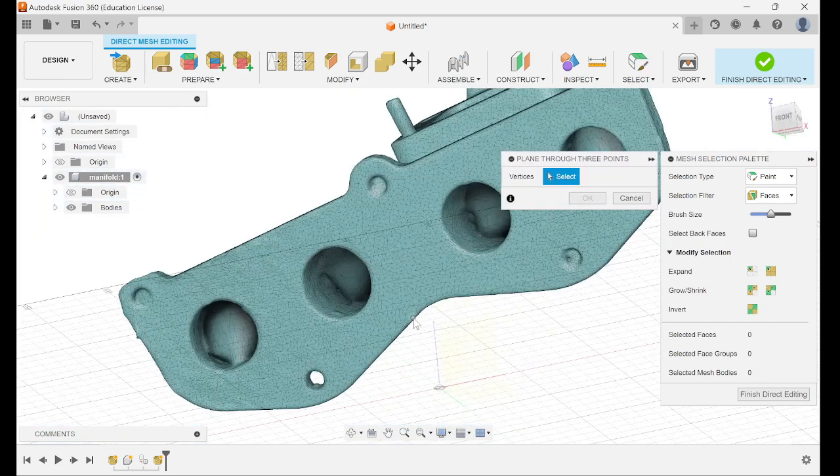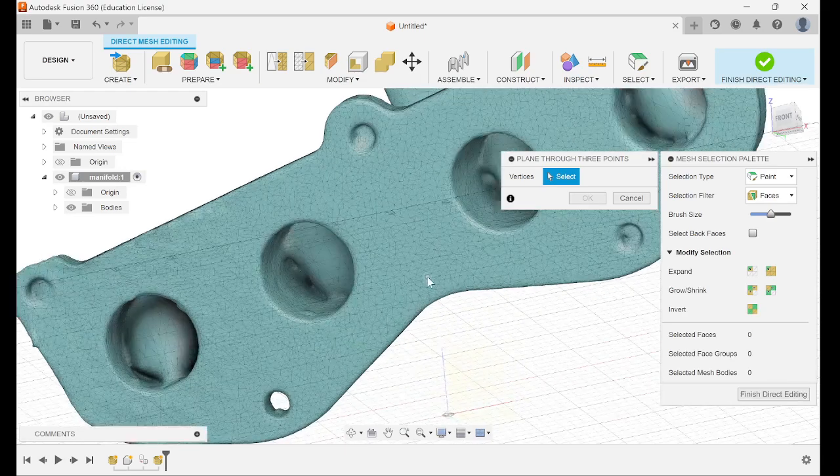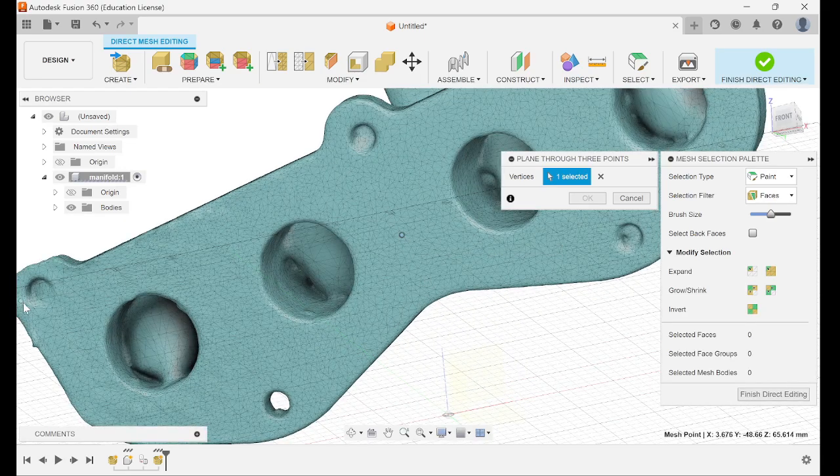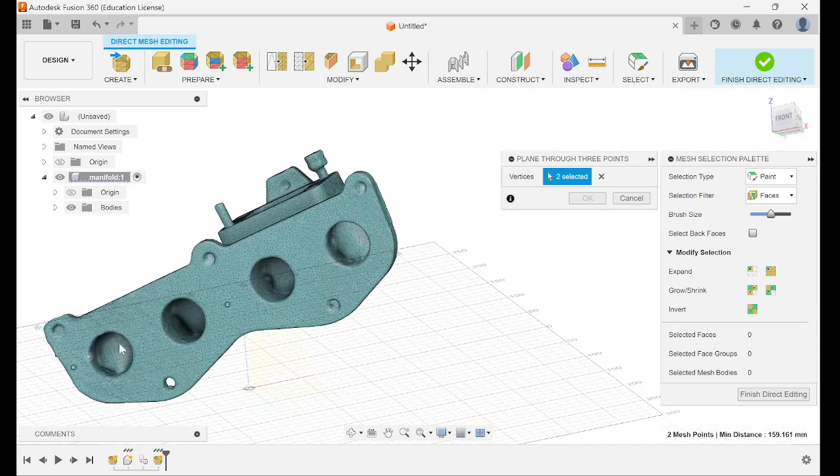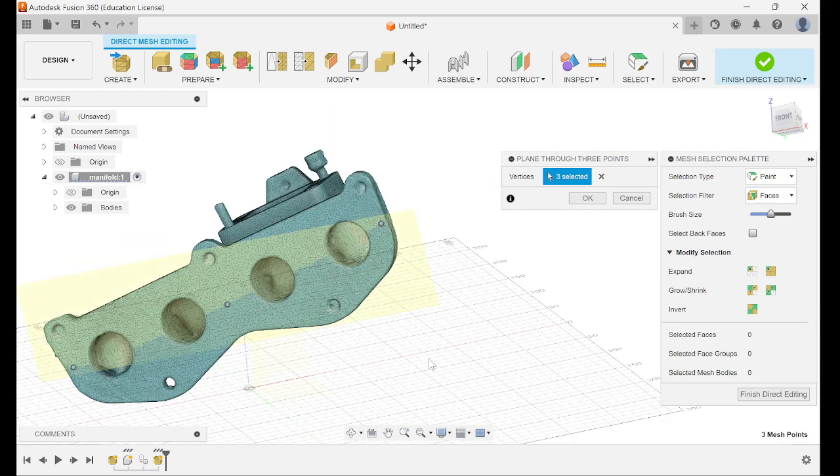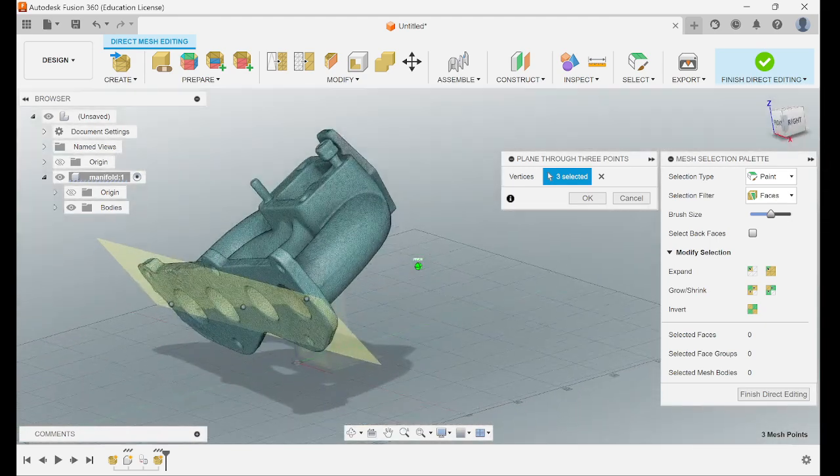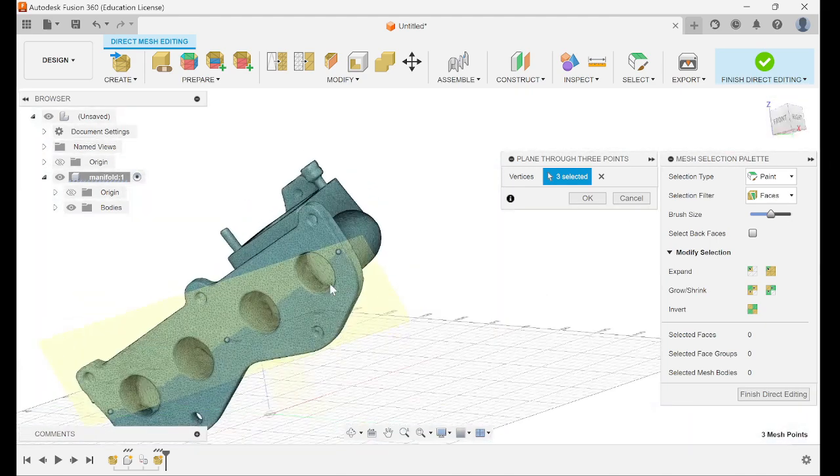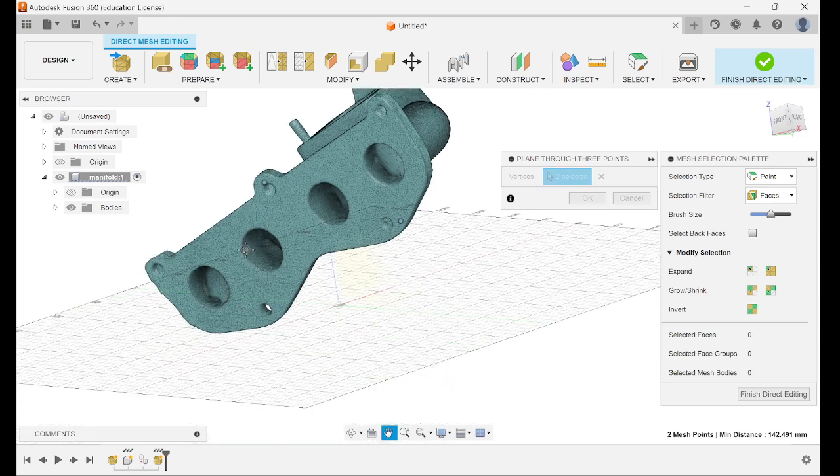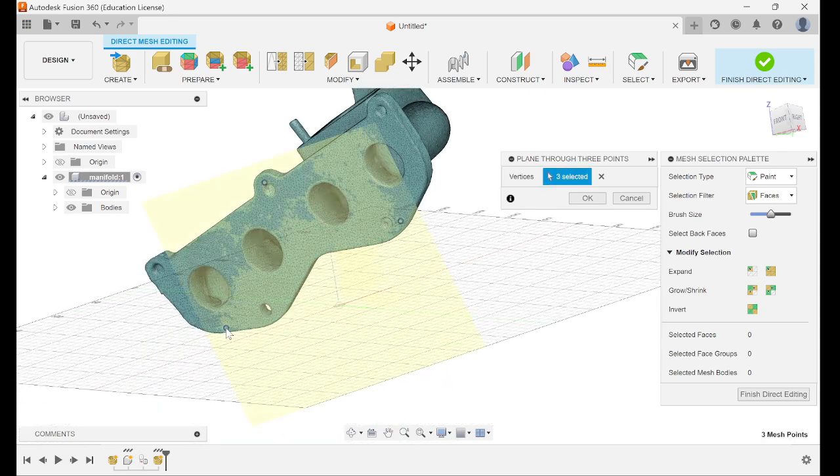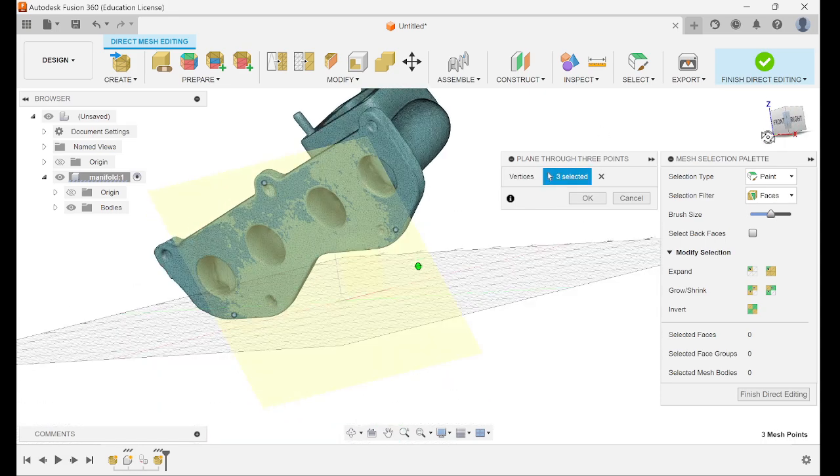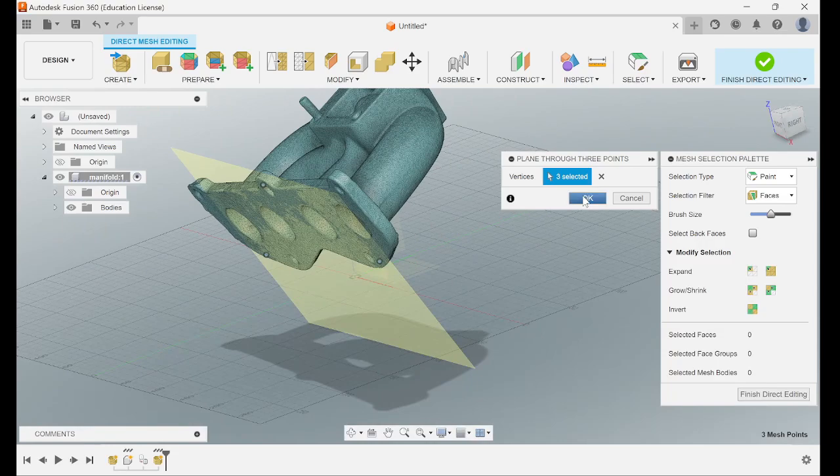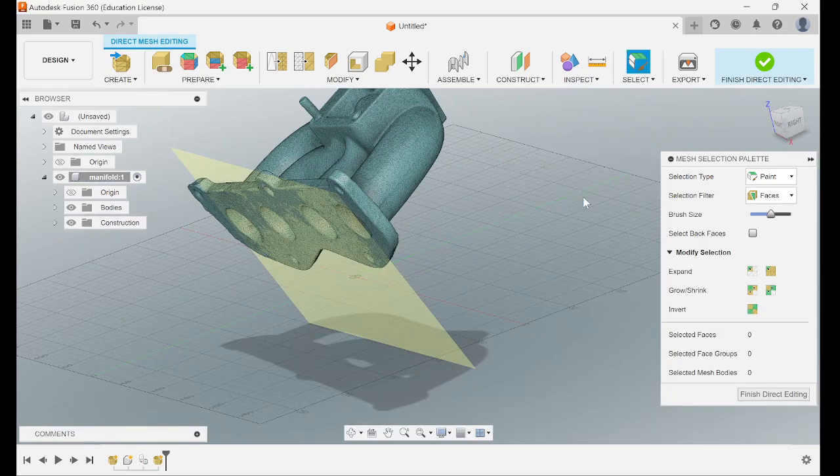Now you want to zoom into your mesh and select three points on the model. That creates a plane. You can see what the plane is cutting. If it doesn't look right to you, cancel it, try it again. That looks better, then go ahead and click OK.